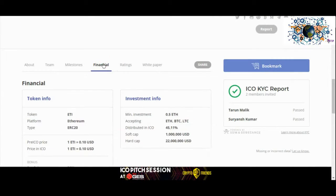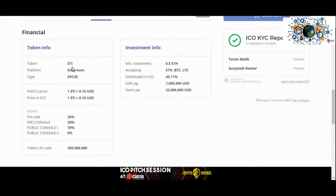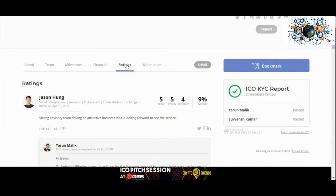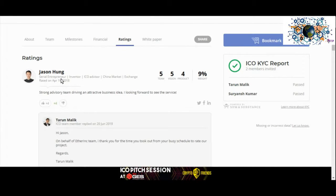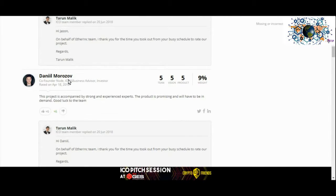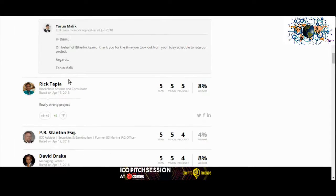EtherInc organizations: an EtherInc organization is an intelligent contract with a predefined protocol and is executed on the EtherInc blockchain. Each EtherInc organization has a unique name and will be maintained by the intelligent contract.